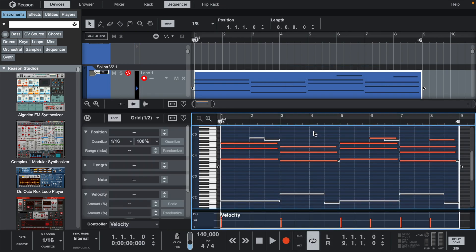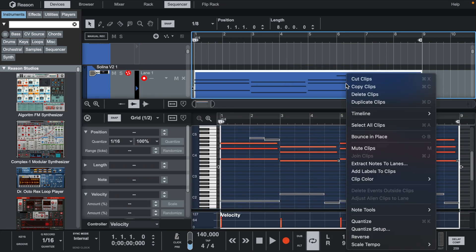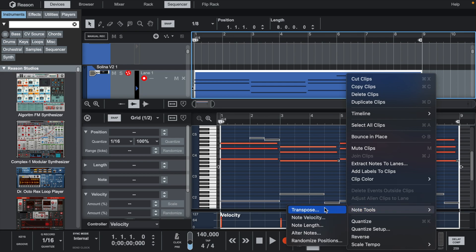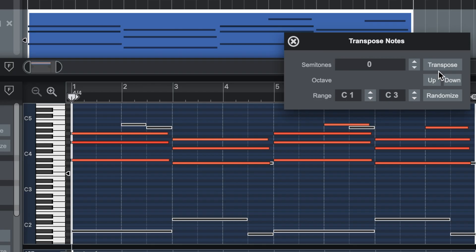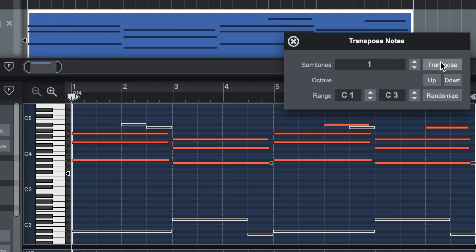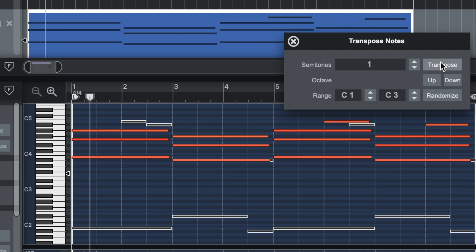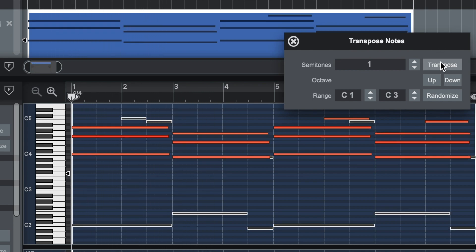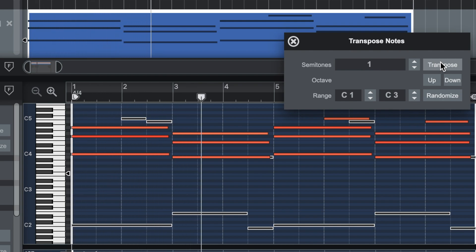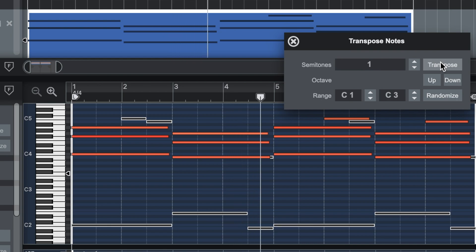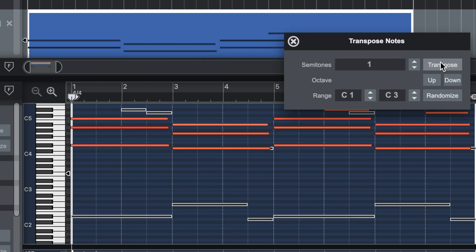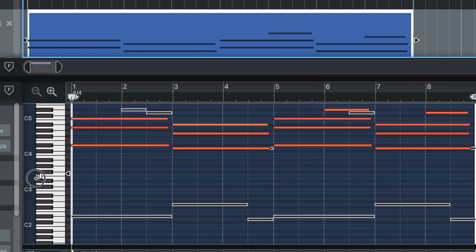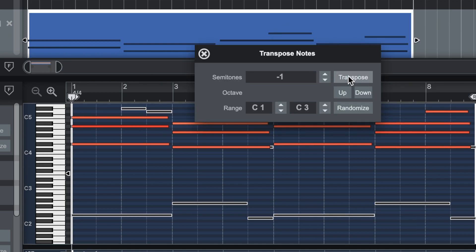I like to open the Edit window first. Right-click, go down and open the Transpose Notes window. Here you have an option for how many notes you want to transpose. To move up one, you simply set it to one and press Transpose. When you only set it to one, it only moves up one at a time. If you want to move down one at a time, you set it to minus one.